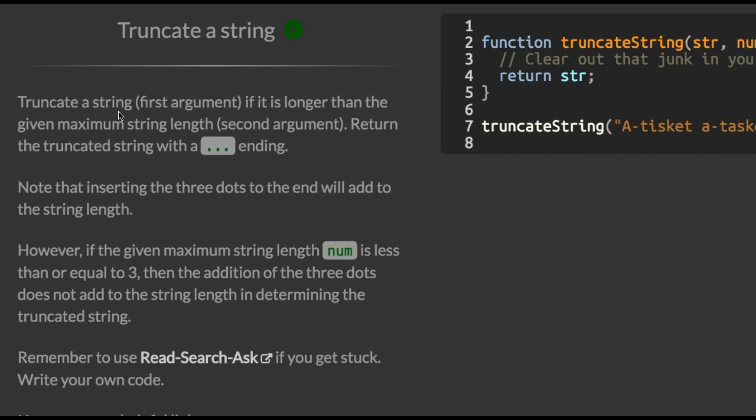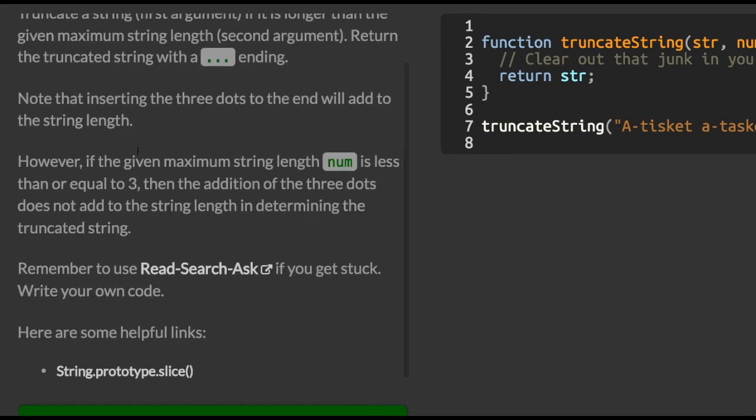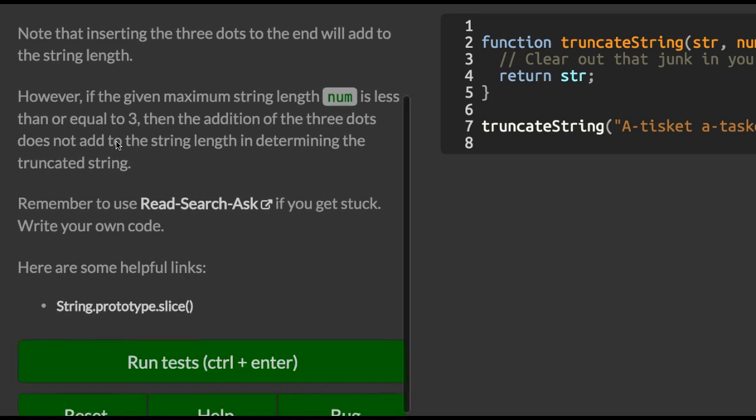Truncate a string if it is longer than the given maximum string length. Return the truncated string with a dot dot dot ending. Note that inserting the three dots to the end will add to the string length.